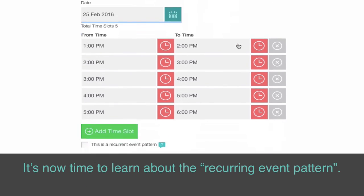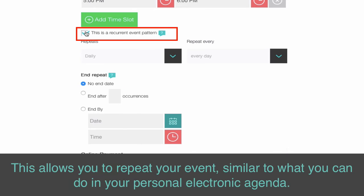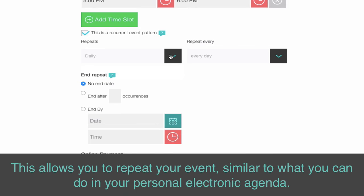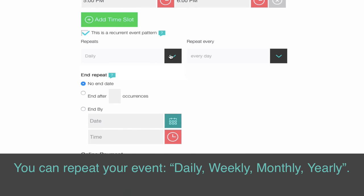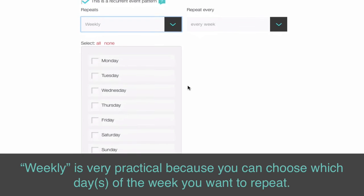It's now time to learn about the recurring event pattern. This allows you to repeat your event, similar to what you can do in your personal electronic agenda. You can repeat your event daily, weekly, monthly, or yearly. Weekly is very practical because you can choose which days of the week you want to repeat.